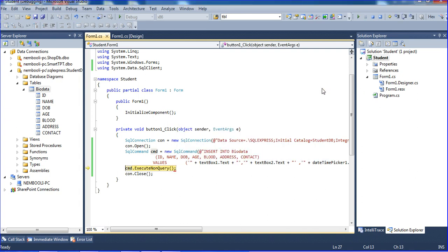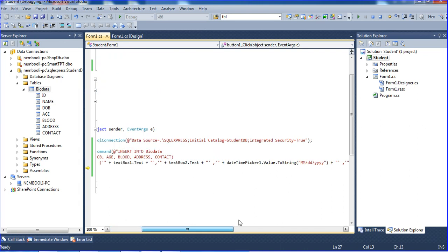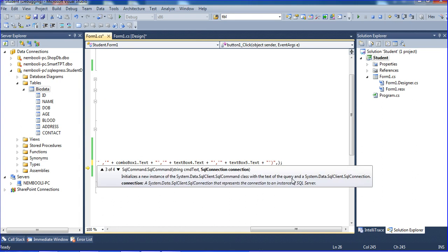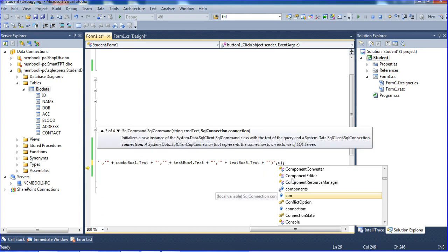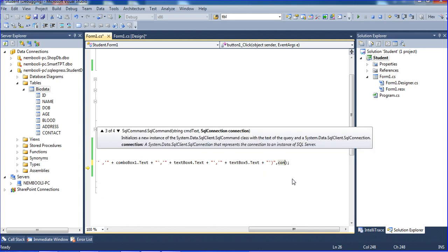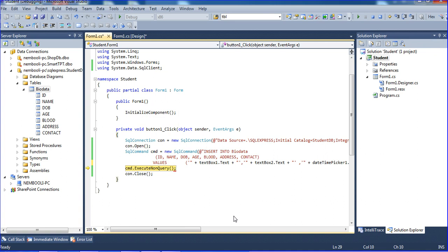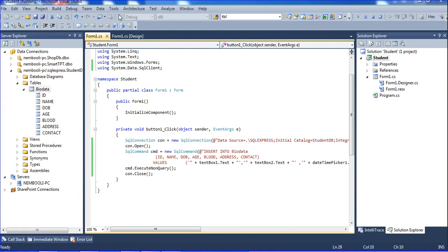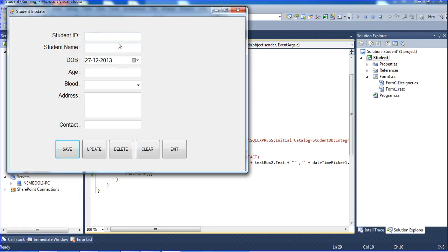The error is because we didn't initialize the connection property. I'm going to the connection and initializing it now. Now I'm just hitting the save button and running the program once again.